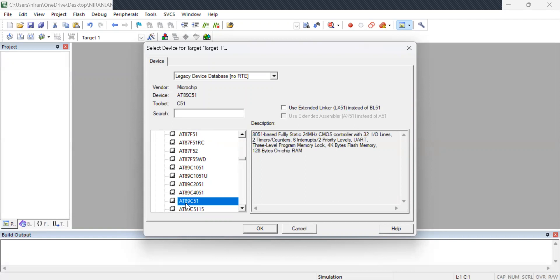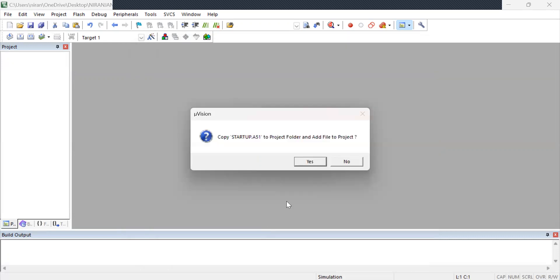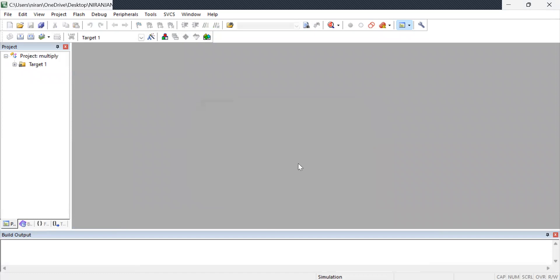that is atmega89c51. This is the one which will give all the libraries and map all the library files to your program. I am clicking ok and yes.